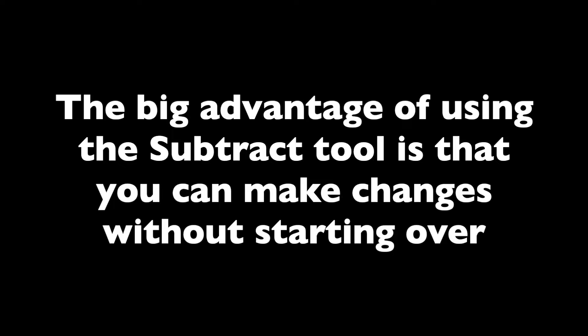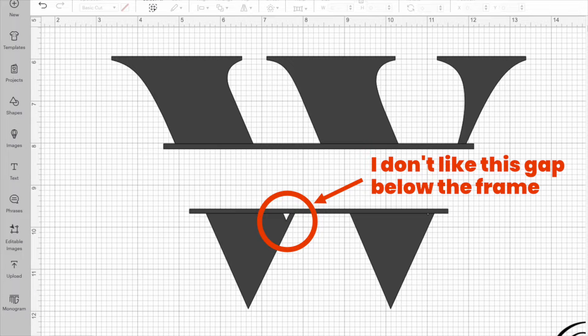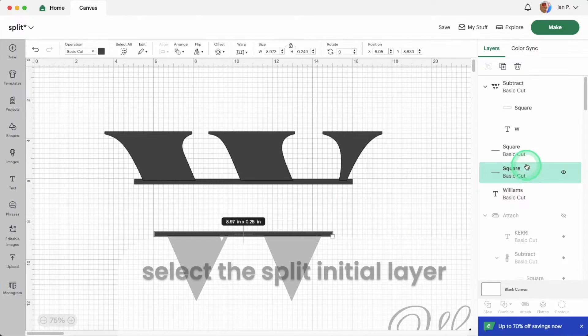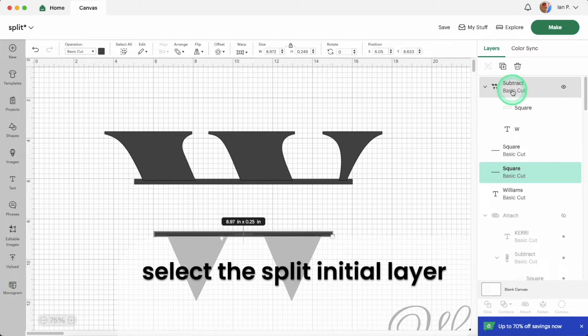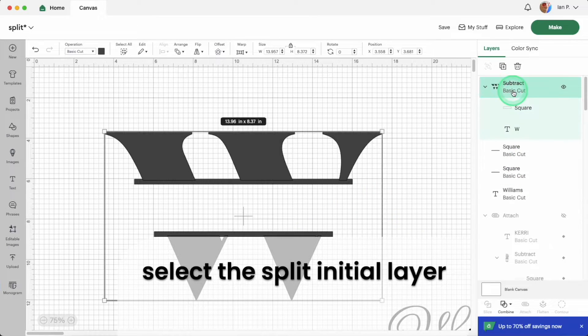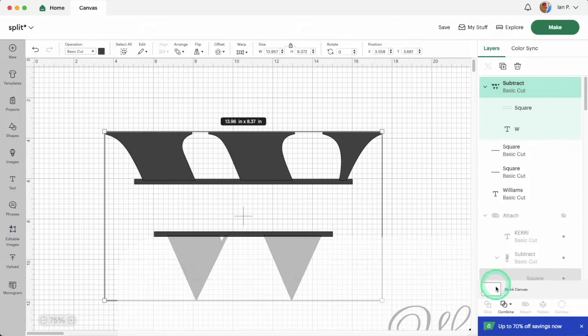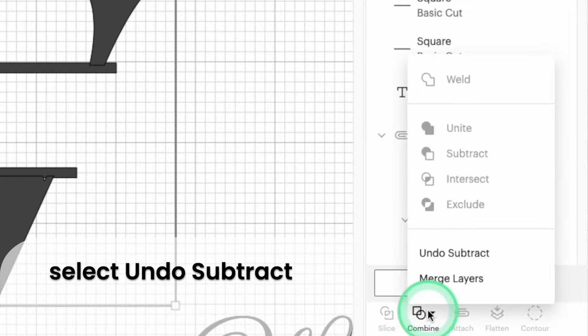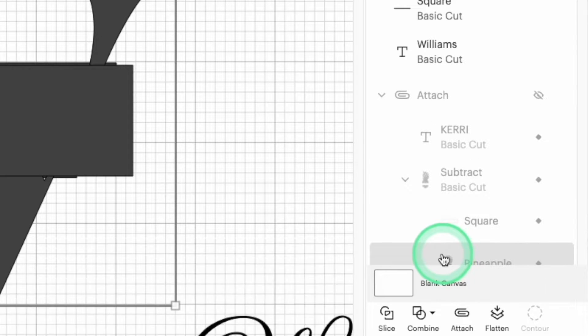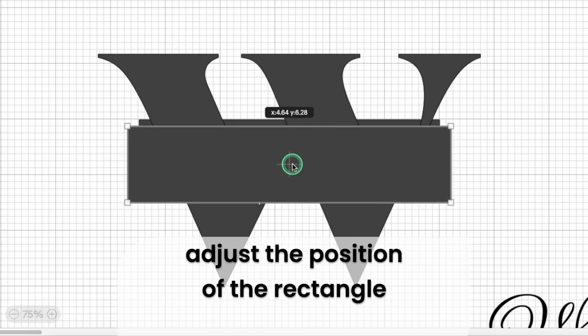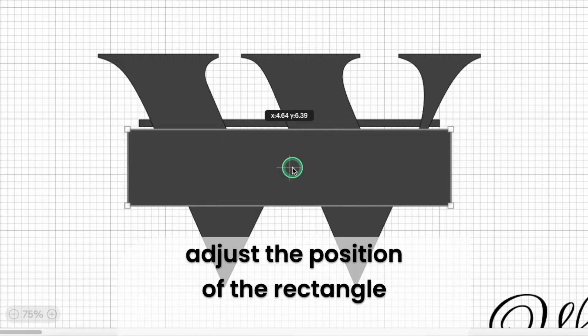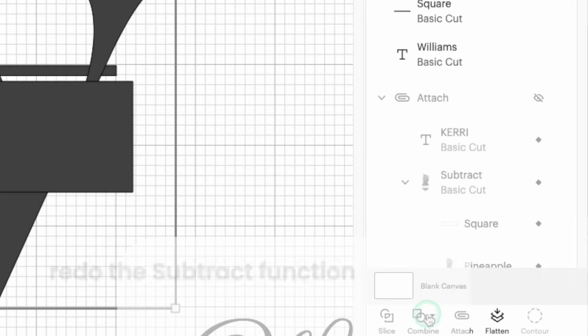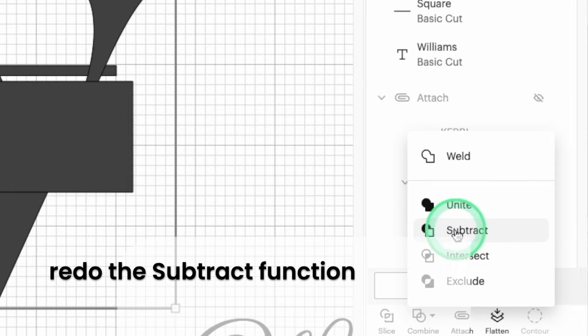Before I finish the frame I want to point out why I prefer using the subtract tool over the slice tool for making monograms in design space. The big advantage is that you can undo the subtract tool to fix mistakes without starting the project over. You can see this gap below the frame in the main initial. I don't like that so I can fix this by selecting the split letter layer, opening the combine tool and clicking on undo subtract. I can reposition the rectangle to cover the gap then reselect the layers and use the subtract tool.